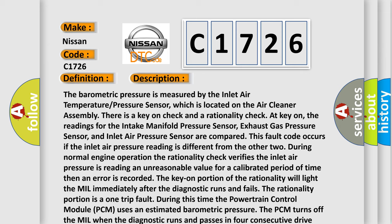The barometric pressure is measured by the inlet air temperature pressure sensor, which is located on the air cleaner assembly. There is a key on check and a rationality check at key on. The readings for the intake manifold pressure sensor, exhaust gas pressure sensor, and inlet air pressure sensor are compared. This fault code occurs if the inlet air pressure reading is different from the other two. During normal engine operation, the rationality check verifies the inlet air pressure is reading an unreasonable value for a calibrated period of time. Then an error is recorded.